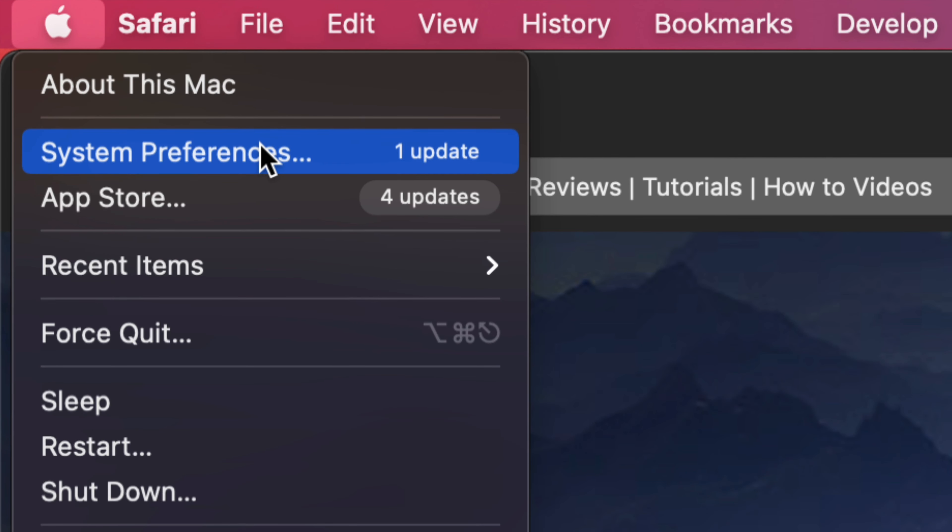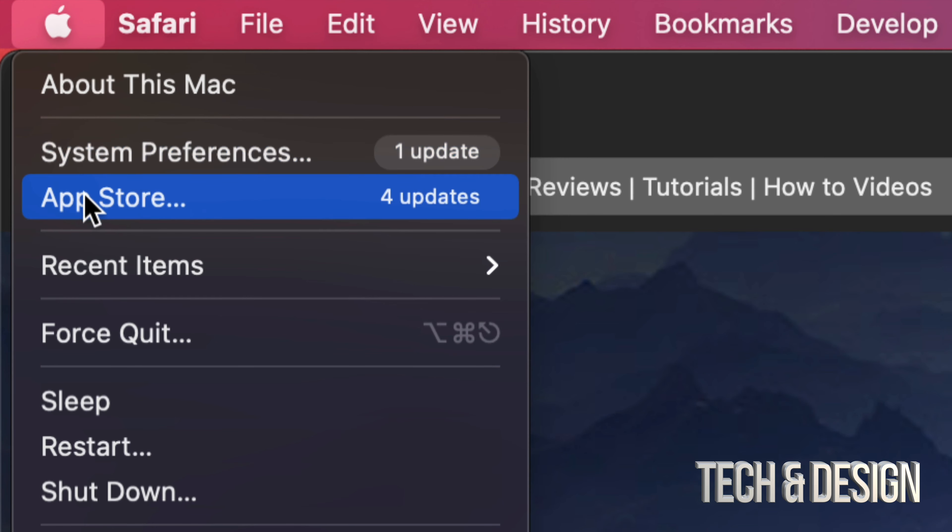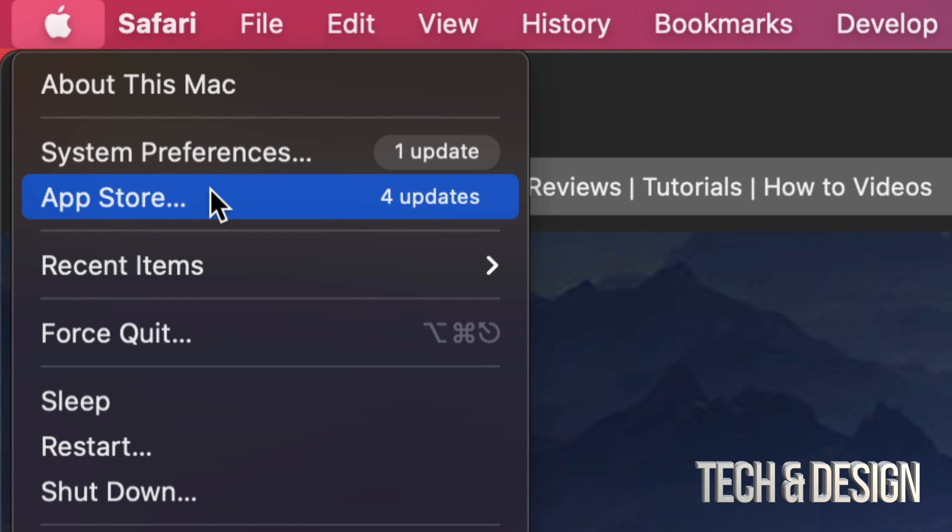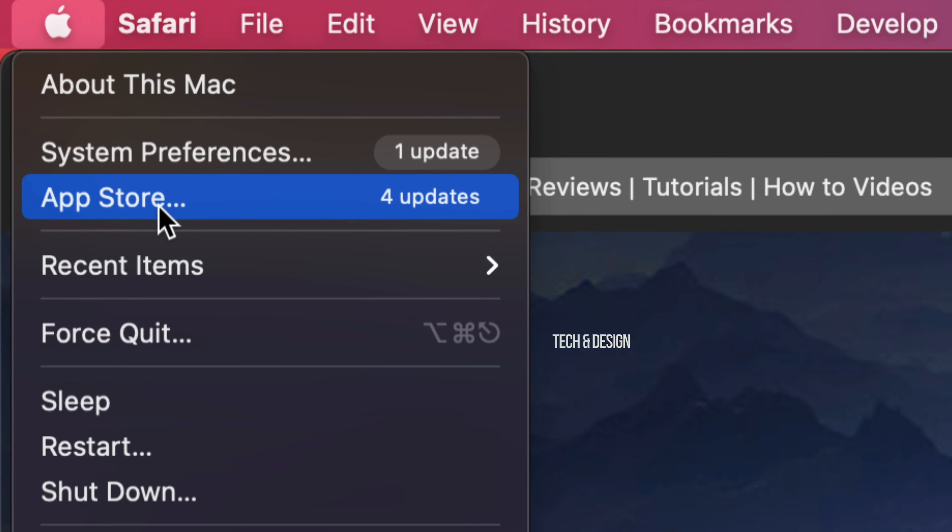Now before, all our updates would have been under the App Store. So if you don't see updates in here, just go to your App Store. That means your Mac is not really up to date and that's why you have your updates in the App Store. However, if your Mac is up to date, just go into system preferences.